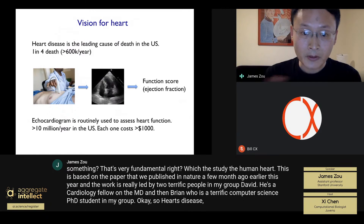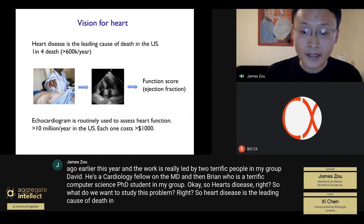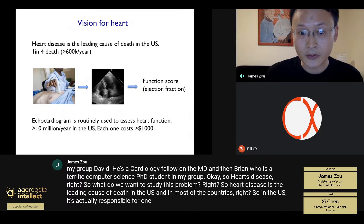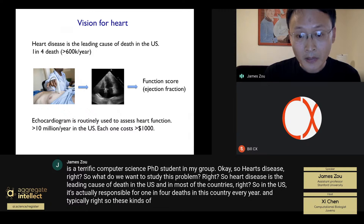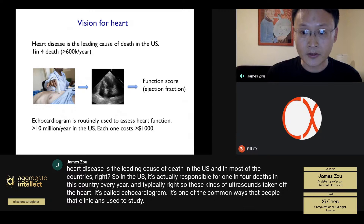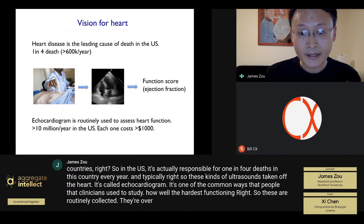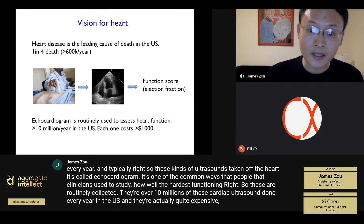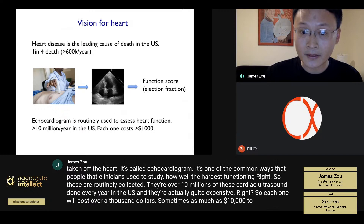Heart disease is the leading cause of death in the U.S. and most countries — responsible for one in four deaths every year. Cardiac ultrasound, called an echocardiogram, is one of the most common ways clinicians study how well the heart is functioning. These are routinely collected: over 10 million cardiac ultrasounds are done every year in the U.S., and they're quite expensive — each one costs over a thousand dollars, sometimes as much as $10,000 to collect and analyze.